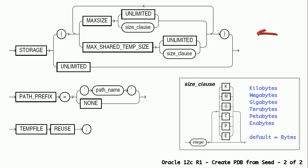PDB storage clause can be used to define storage limits for the PDB. Max size is the upper limit for the combined total size of all tablespaces in the PDB. Max shared temp size is the upper limit of storage in temporary tablespace for all active sessions connected to the PDB.